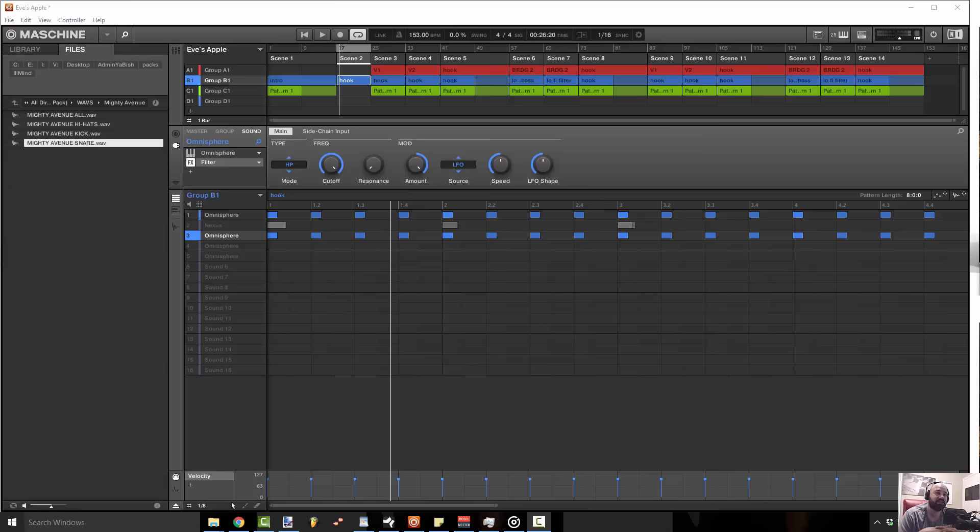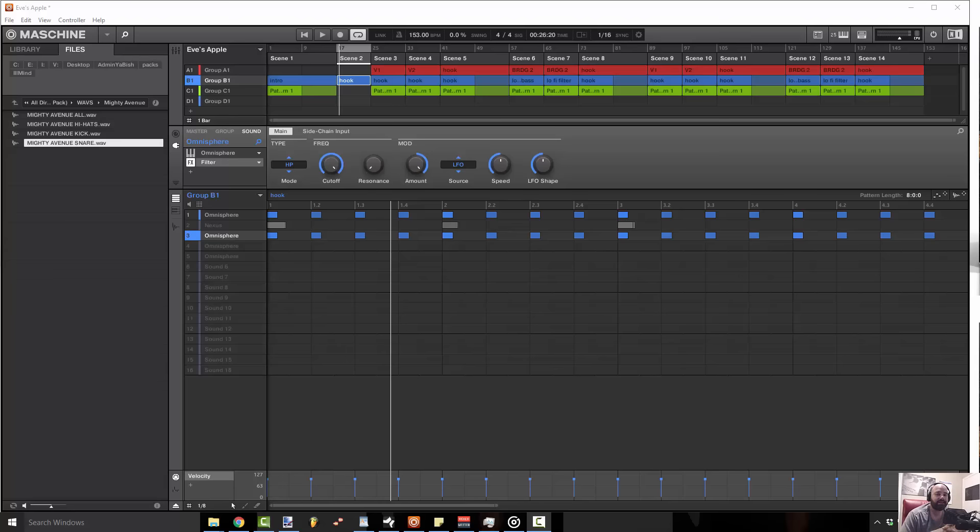This is Concrete Zebra with Craftmaster Productions, StudioOneTutorials.com. Keep it simple, don't be basic, and we'll see you on the next one.